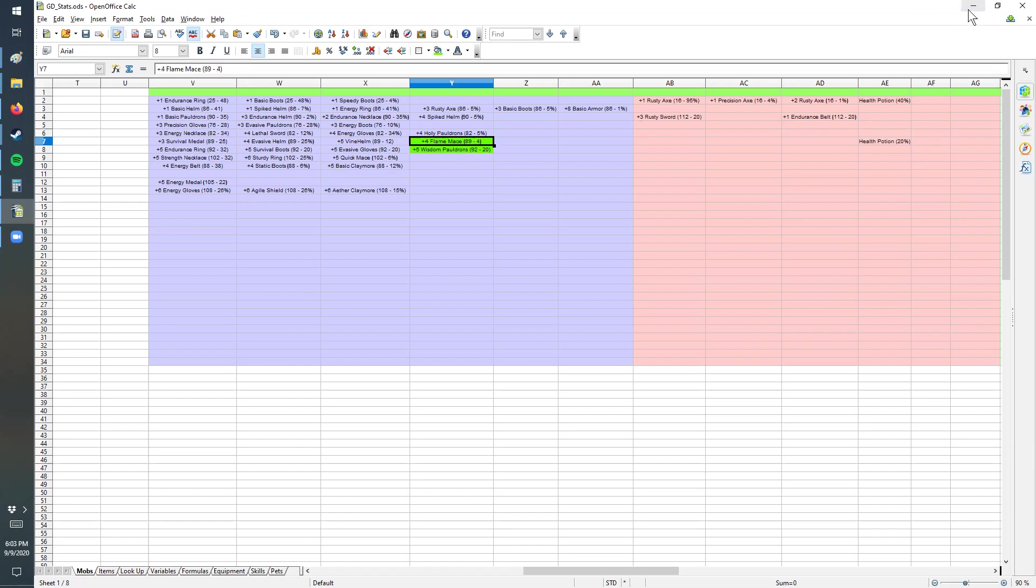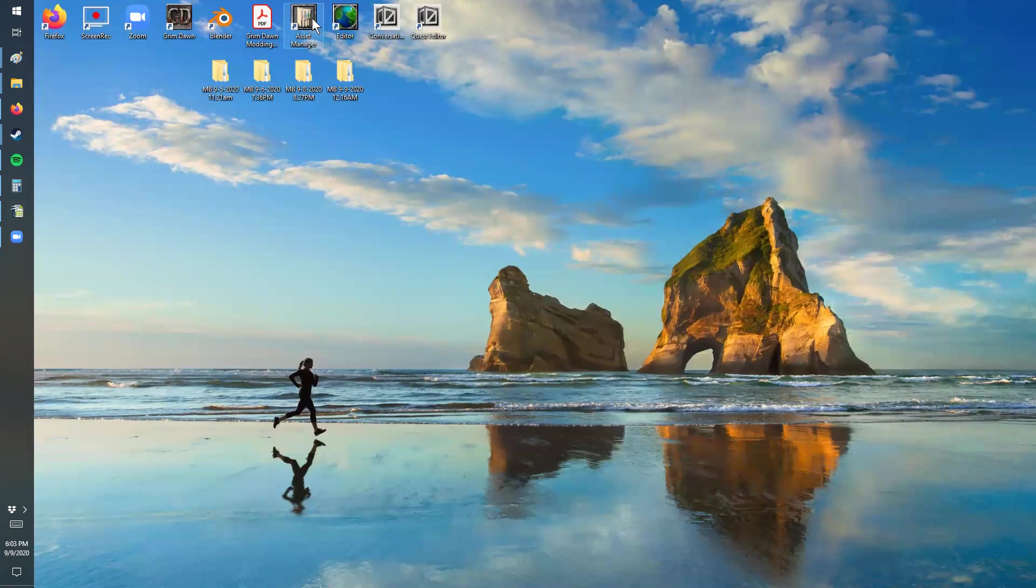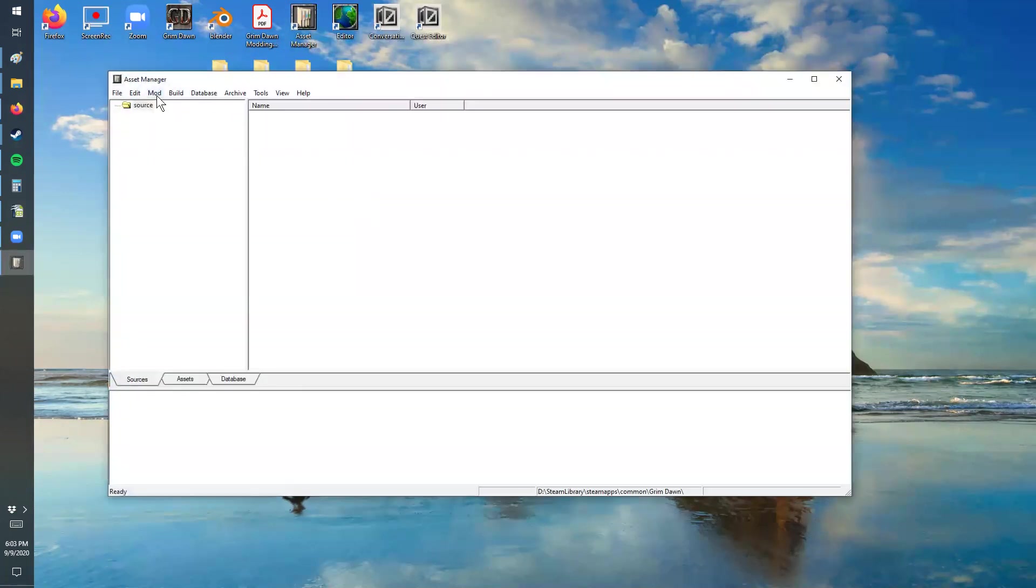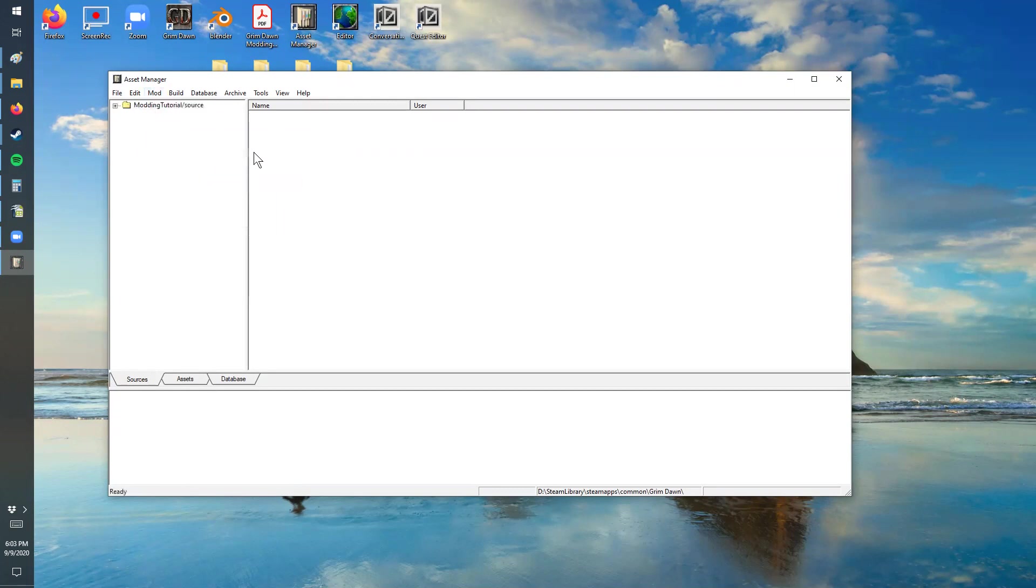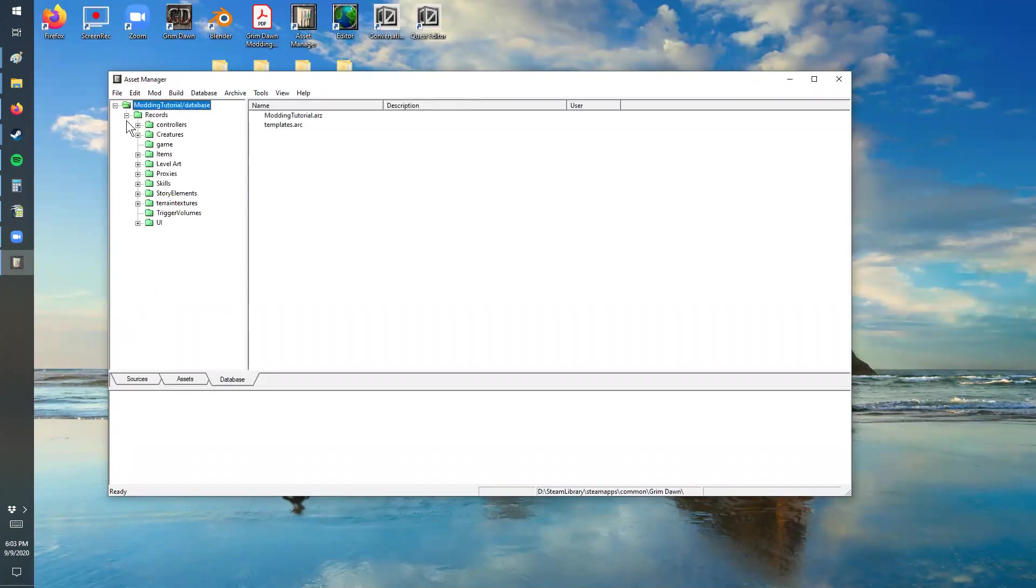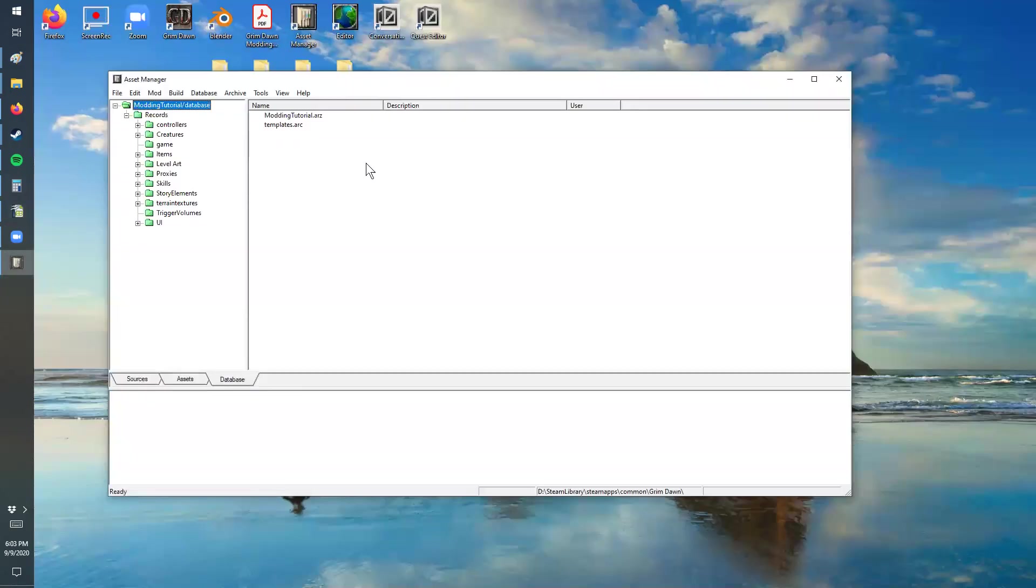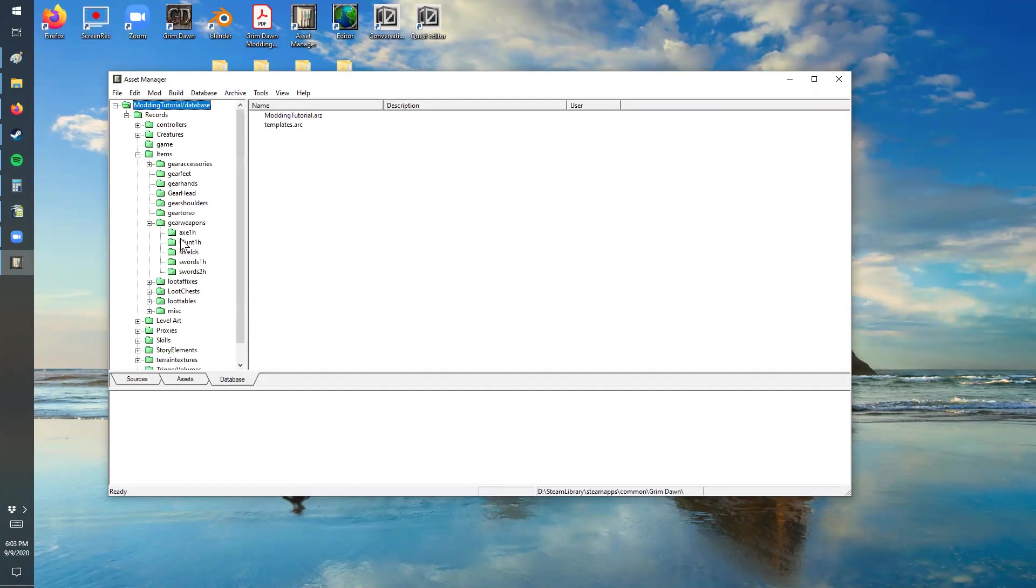So we're going to go to the asset manager and then we're going to select the mod, which I'm actually using the modding tutorial here and not the infinite dawn. Then we're going to go to the database and take a look at those items. The first item is the flame mace, so that's a one-handed blunt. Items, gear, weapons, and one-handed blunt.